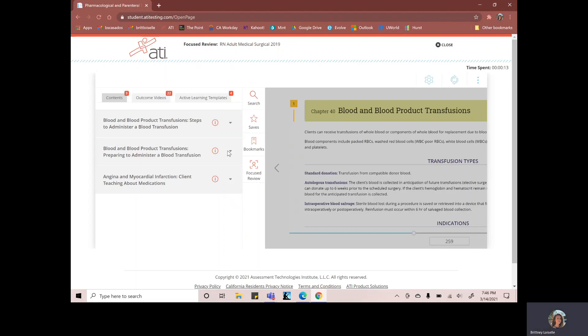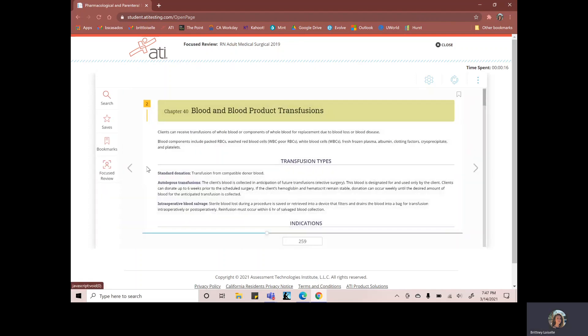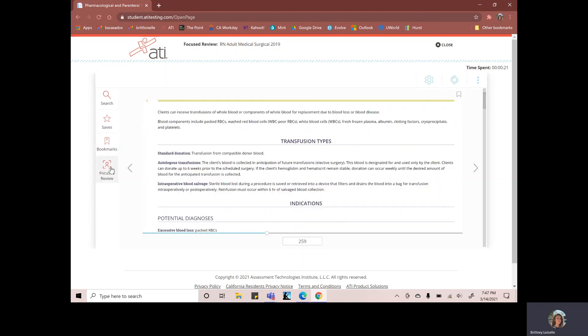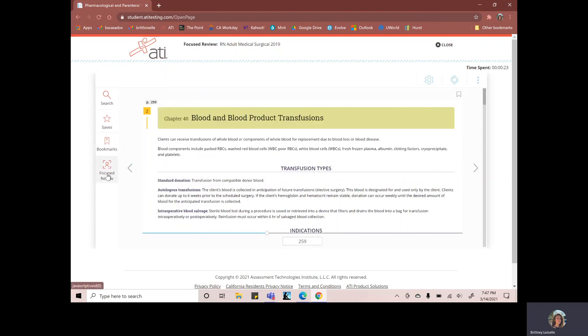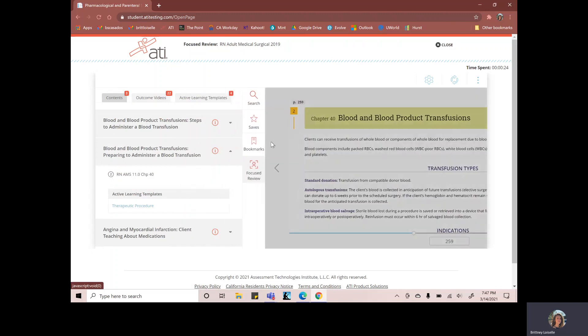And over here, when you click down on one and we go here, it'll take me to this chapter 40, blood and blood product transfusions. So this is one of the questions that I missed. It had to do with blood and blood product transfusions.